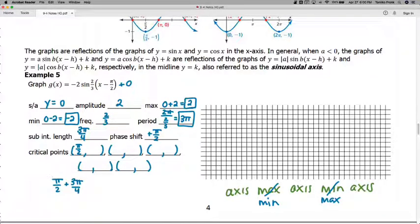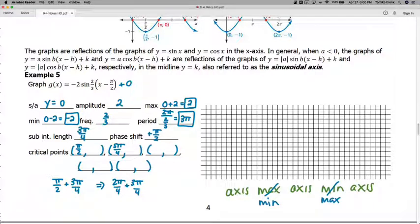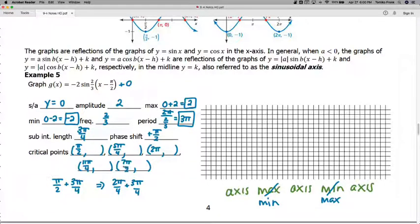We need a common denominator: pi over two becomes two pi over four, plus three pi over four gives five pi over four. Keep adding three pi over four: five pi over four, then eight pi over four, then eleven pi over four, then fourteen pi over four. Those are the five x-values for our key points.